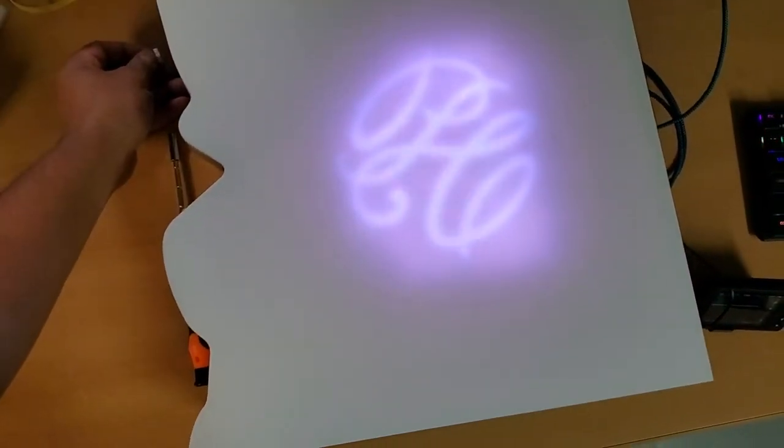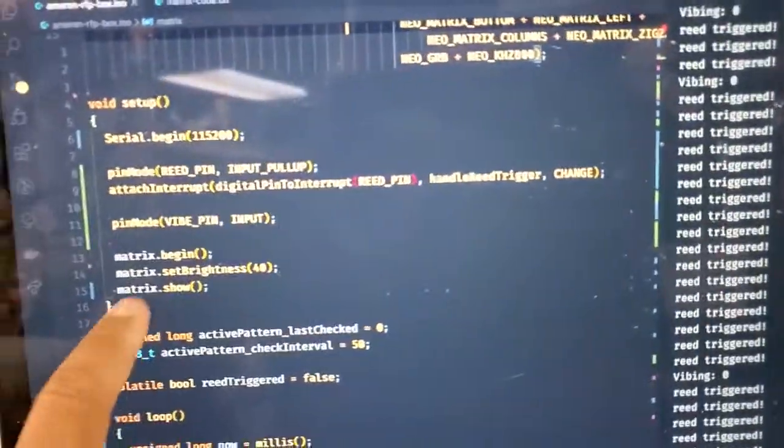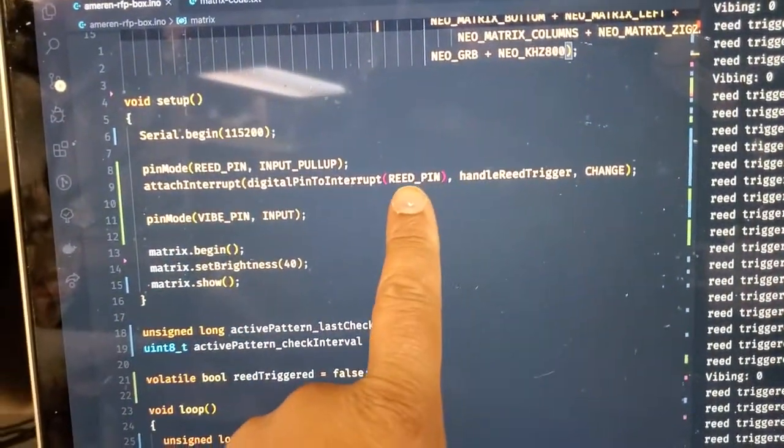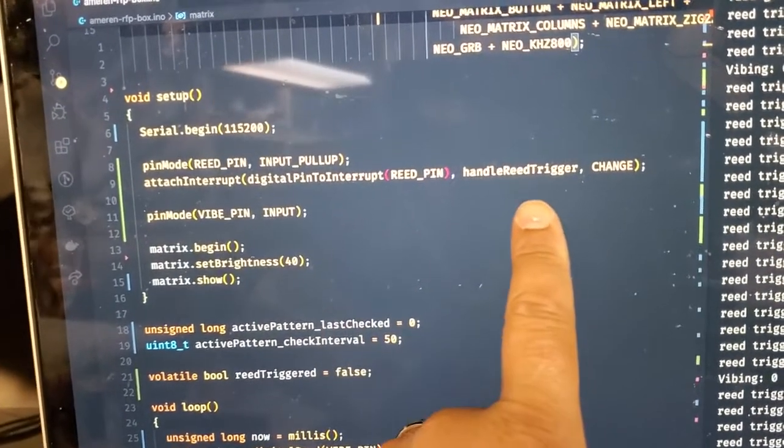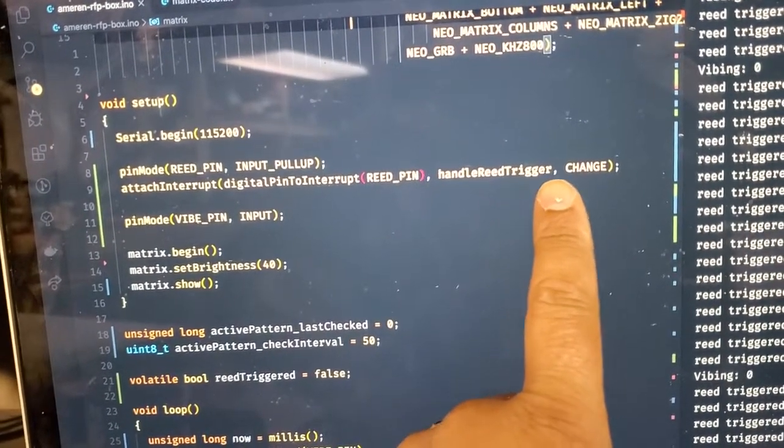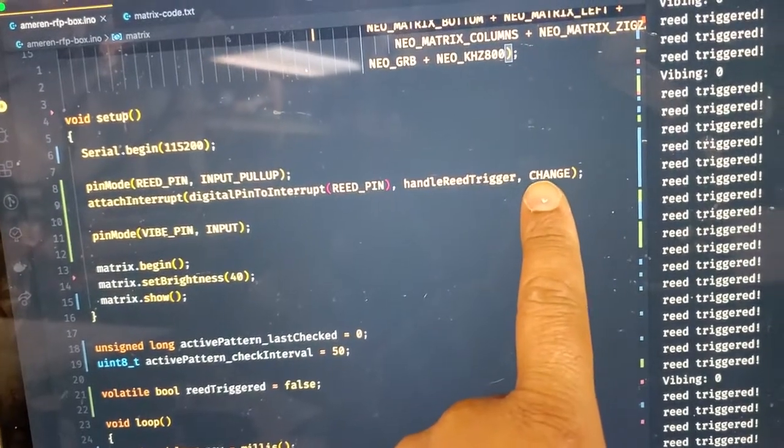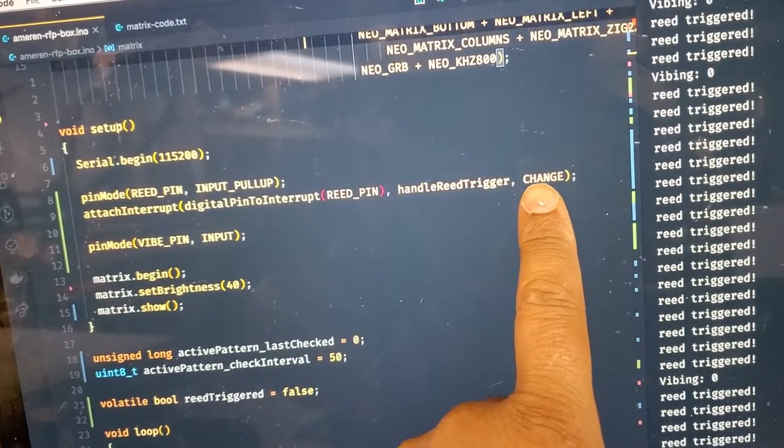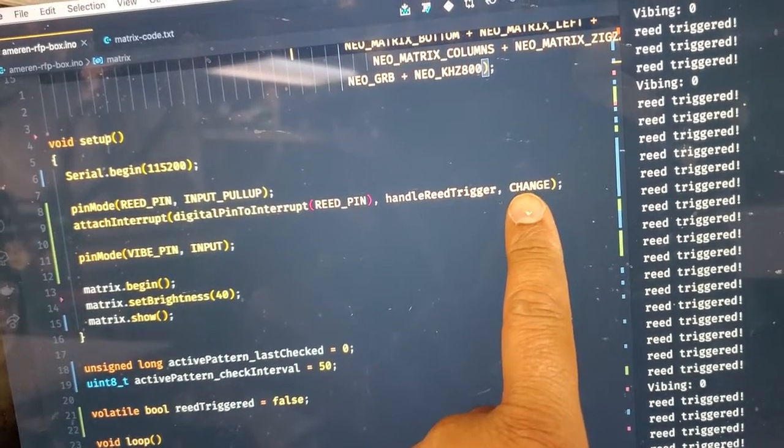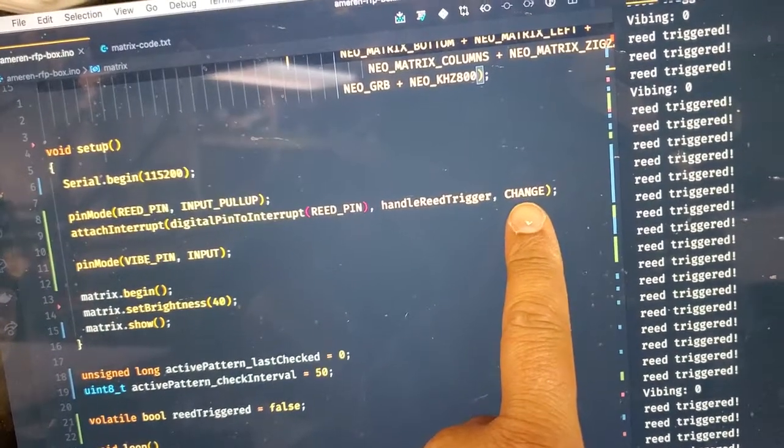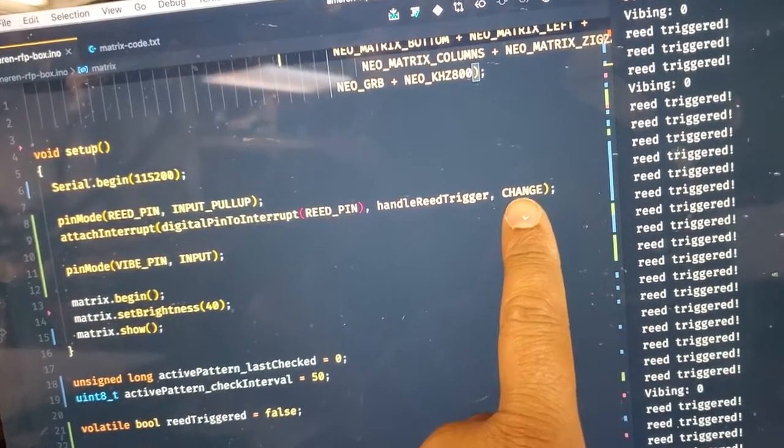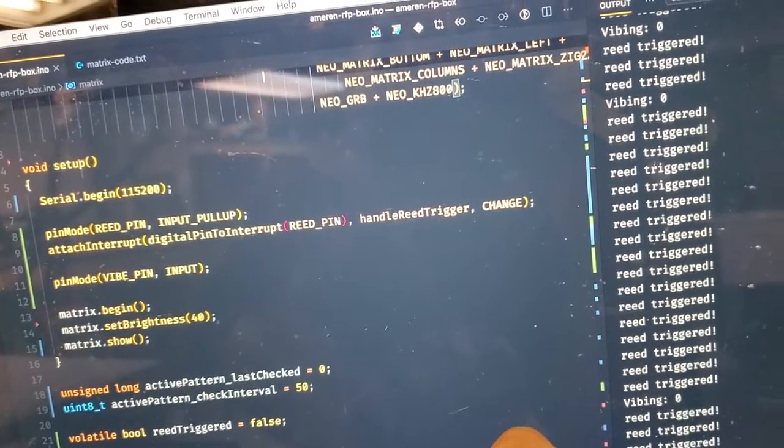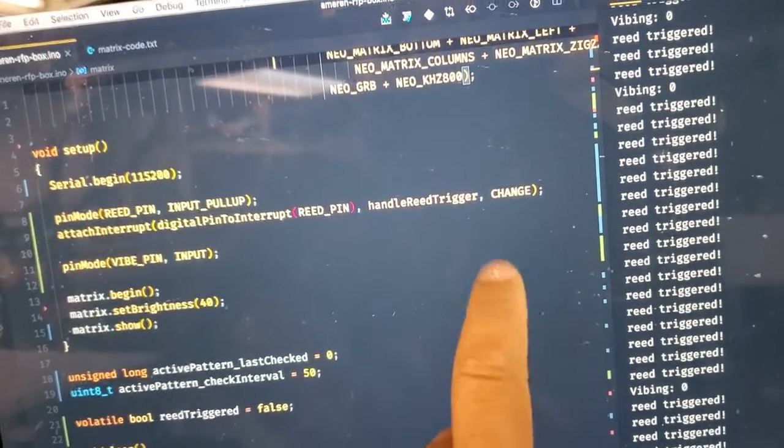I have that running off of an interrupt in the code. For the reed switch pin I'm attaching an interrupt that will fire a handler function, and right now I have it set up on change. So you can have this trigger on change, which is the signal changing from high to low, either one will trigger it, or you can have it set up for a rising edge or a falling edge.